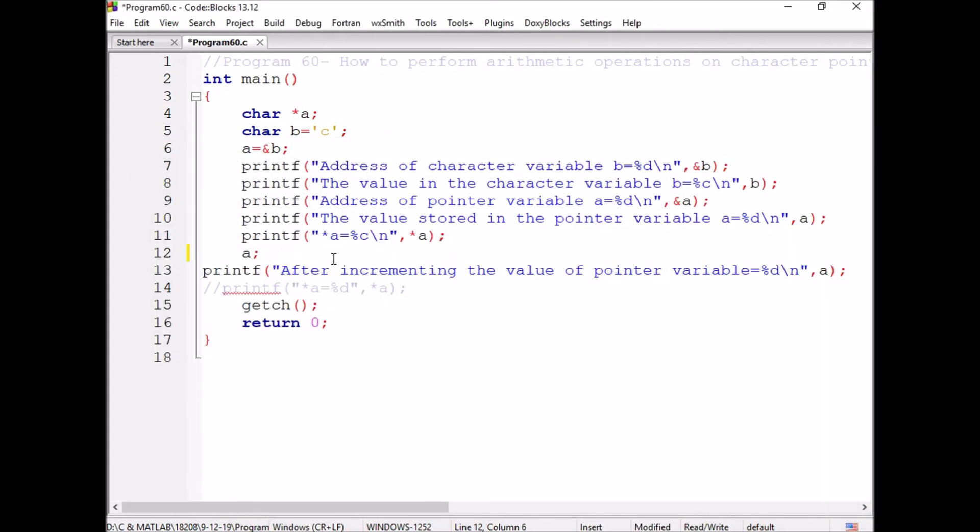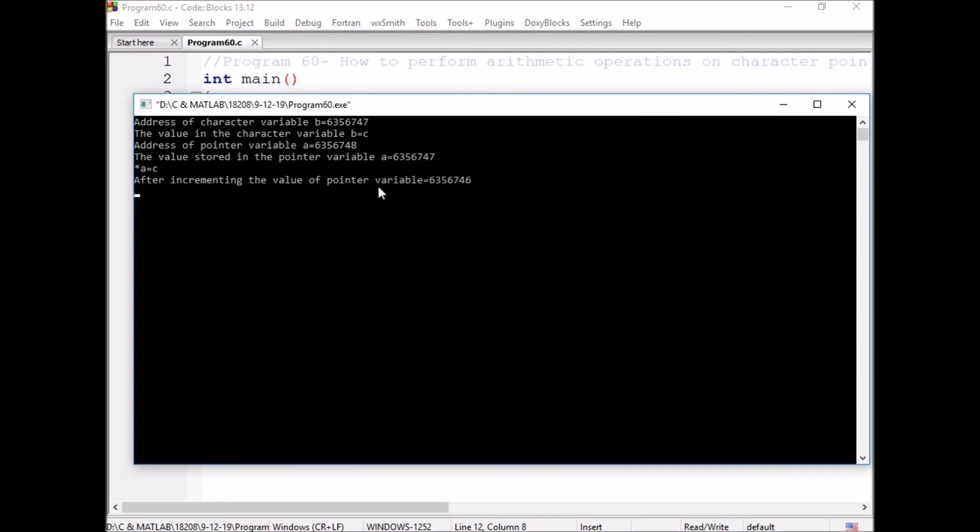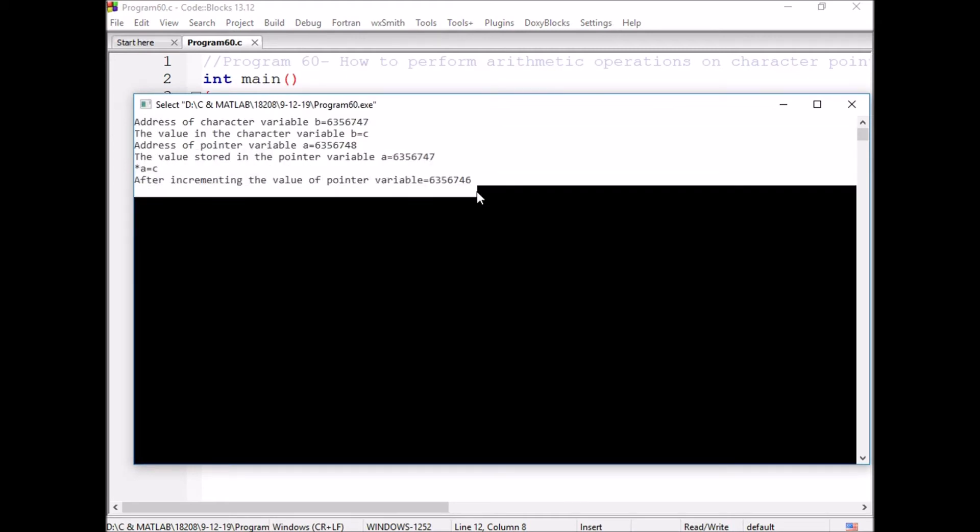Now, if I decrement, if I use the decrement operation, it is decrementing from 47 to 46.